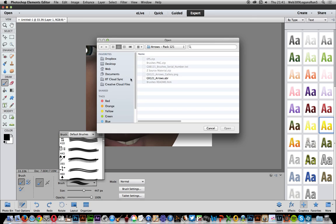Then just go to a folder that has ABR files. You can find many ABR files on the web; there are loads of different websites that have them.